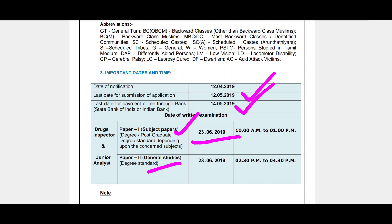The exam has 2 sessions: subject paper and general studies. The exam is for candidates with B.Pharm or M.Sc. Chemistry. If you have experience in B.Pharm, you will be eligible for 18 months.